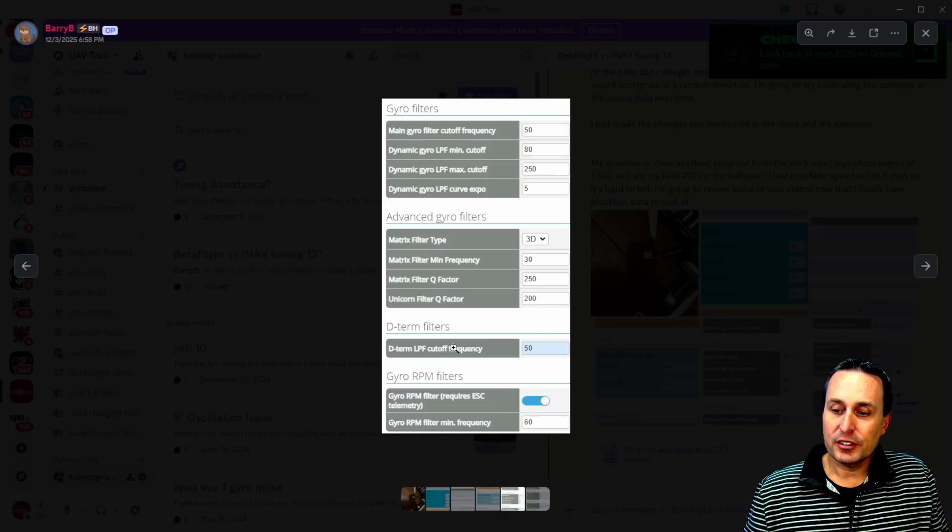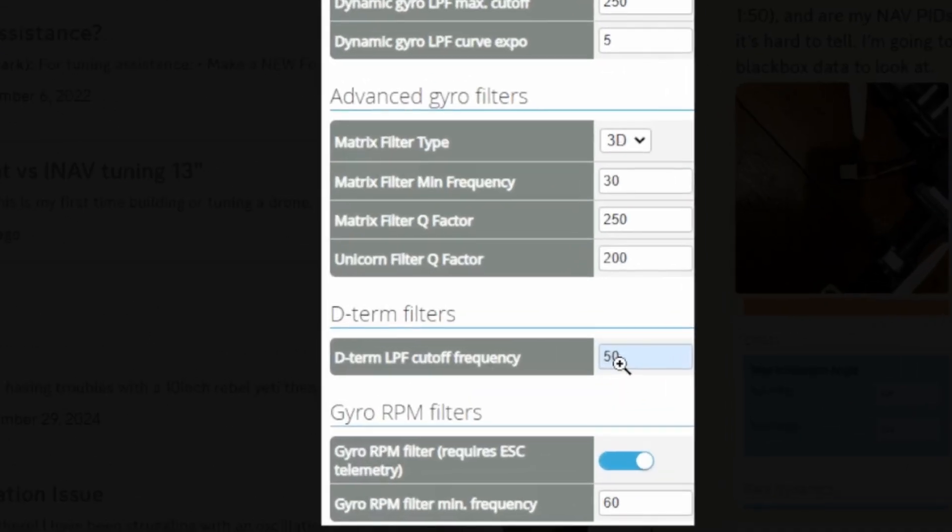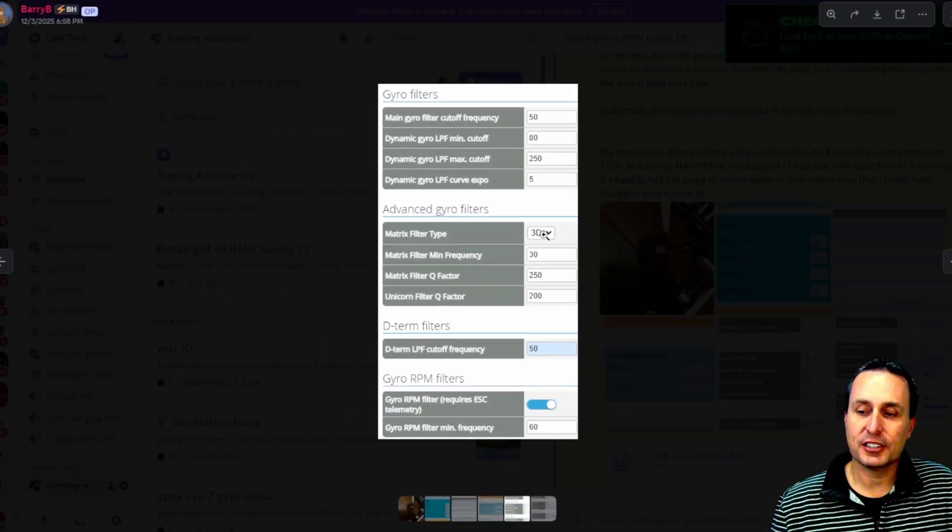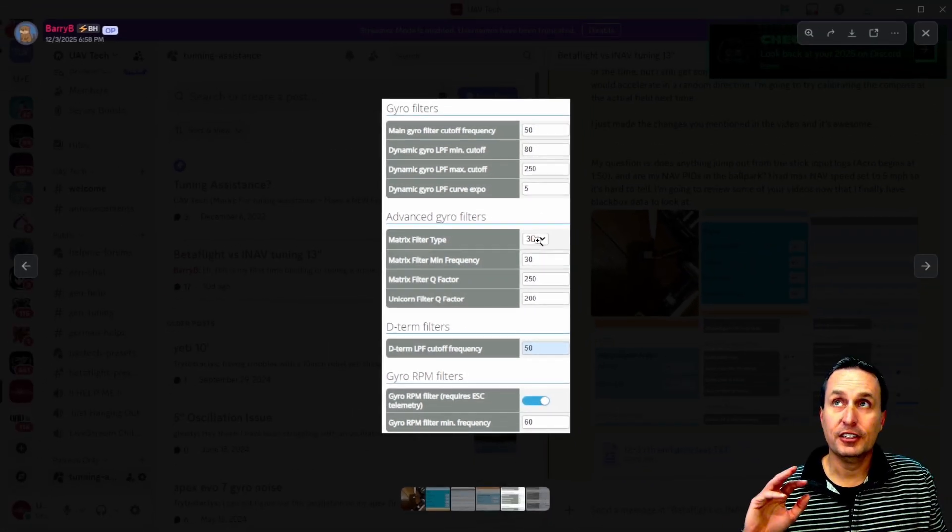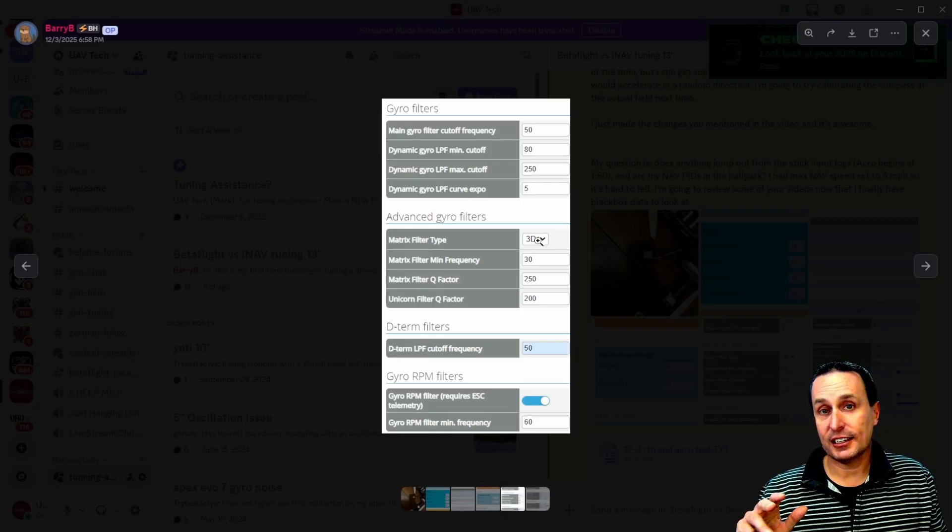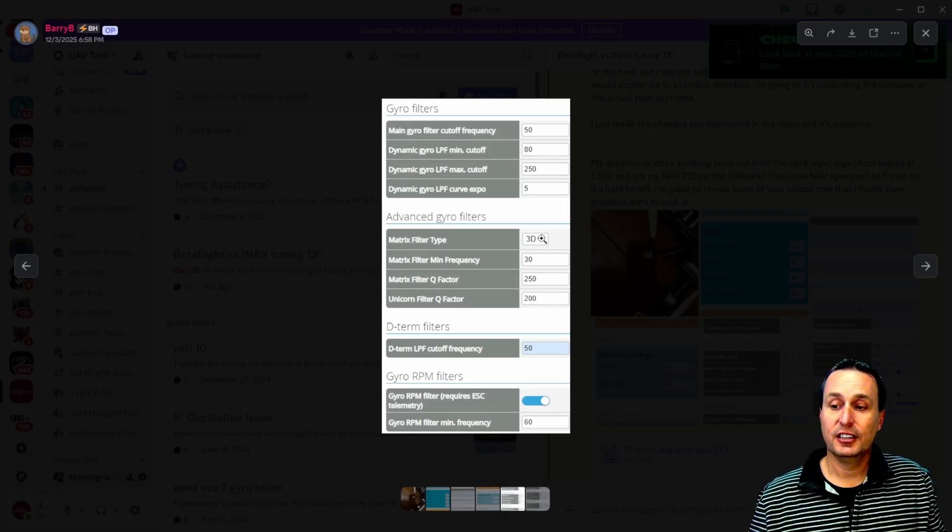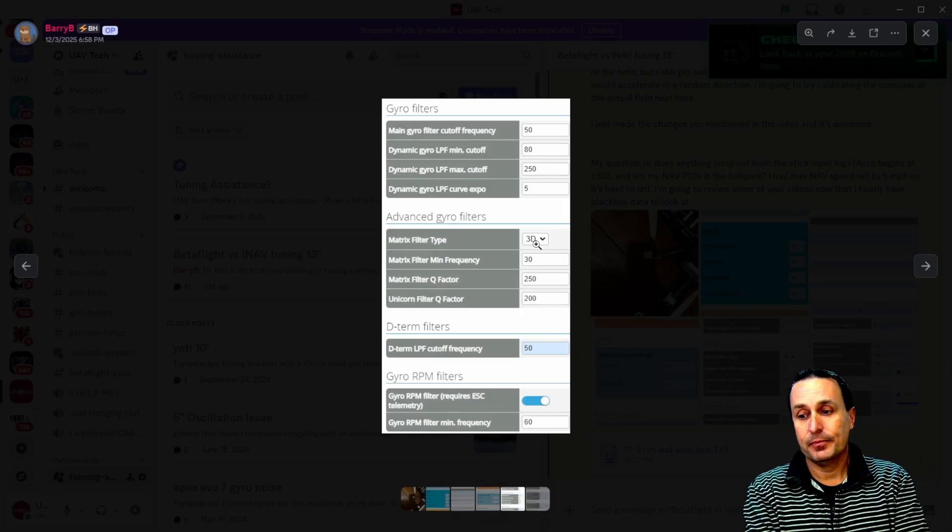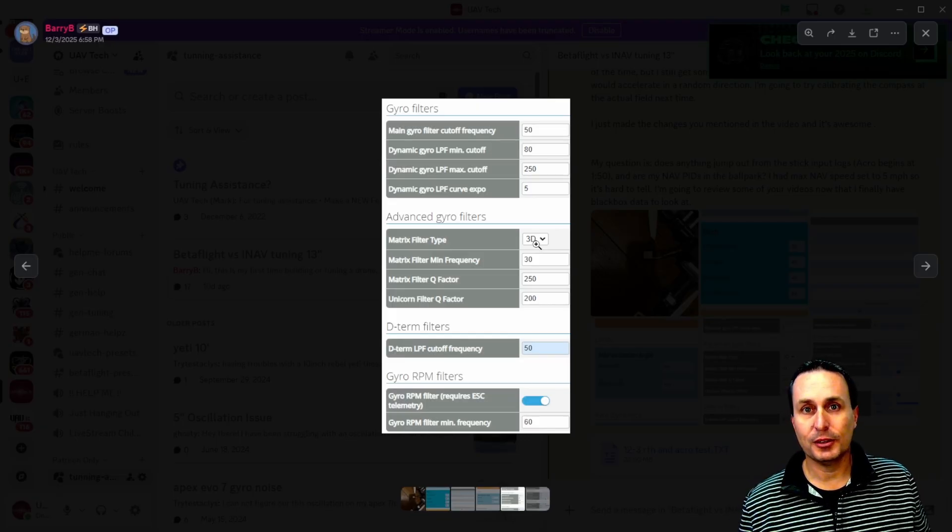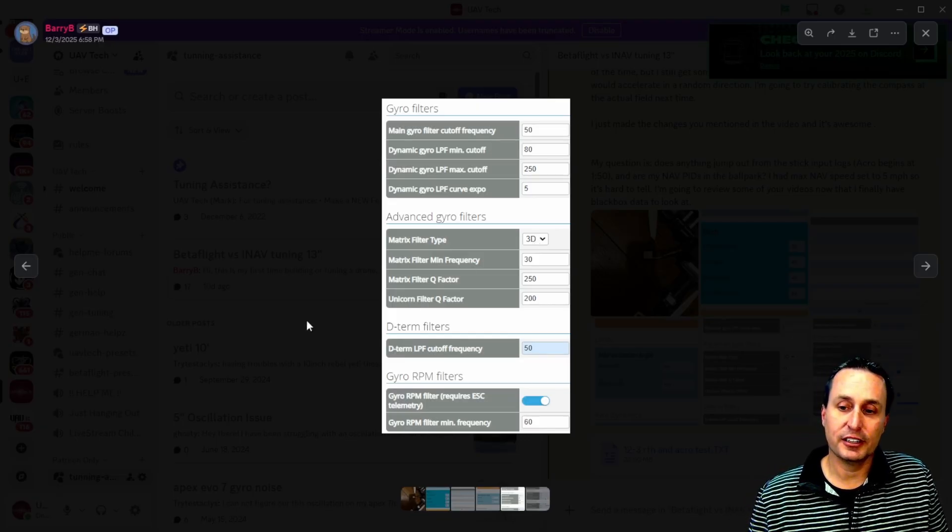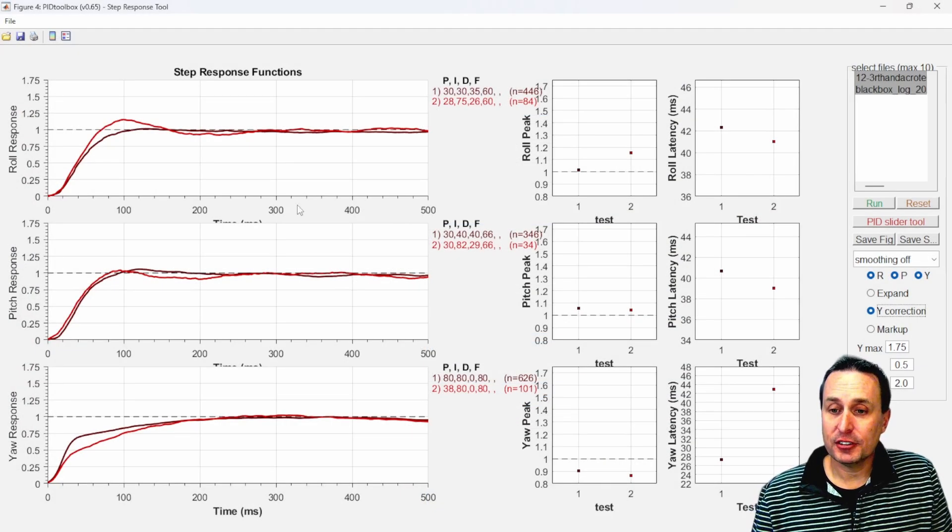For here, same thing with the D term filter. This could probably go up to like 60 Hertz. So you can make some slight tweaks and adjustments to it. The other thing I might look at on this quad is instead of doing the 3D filter option here, I might set this to 2D. So instead of having three dynamic notches on each axis, it would just have one dynamic notch on each axis and not triple up so much. That will reduce a bunch of delay there as well.